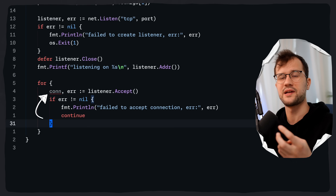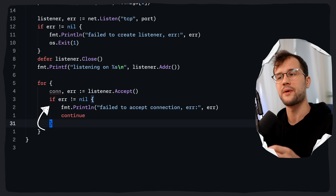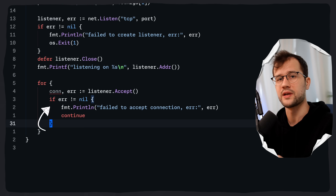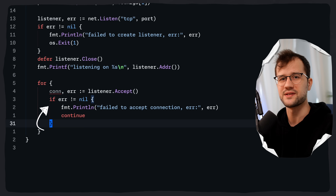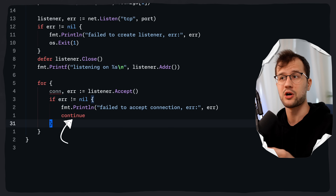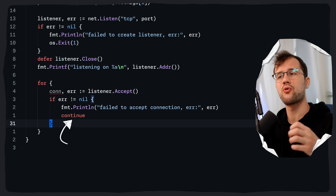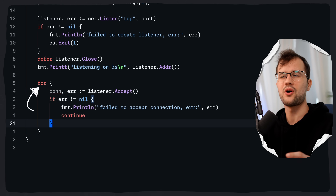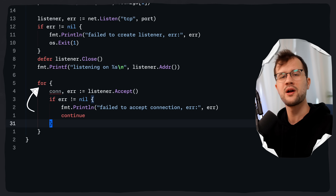This connection, which is the net.Conn type, allows reading from and writing to the connected client. We do basic error checking — this error can occur when the listener is closed or there is a network issue. We use continue instead of os.Exit because we want the infinite for loop to keep running, so we can always listen to incoming connections and handle multiple clients concurrently.